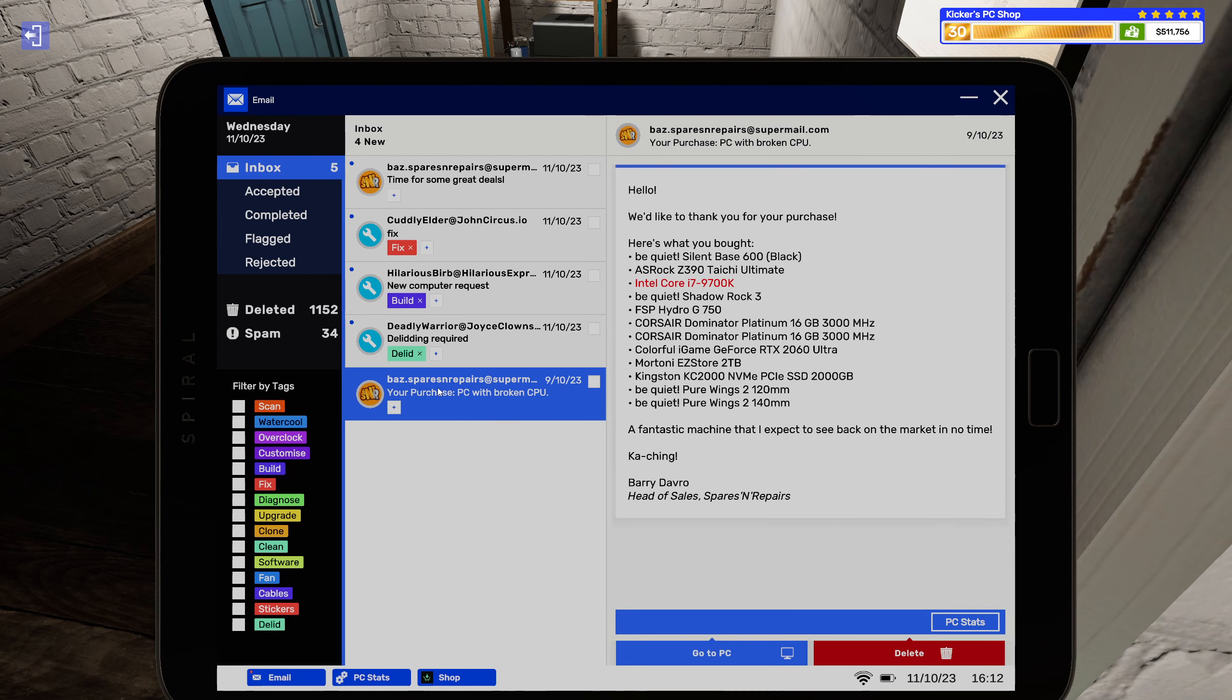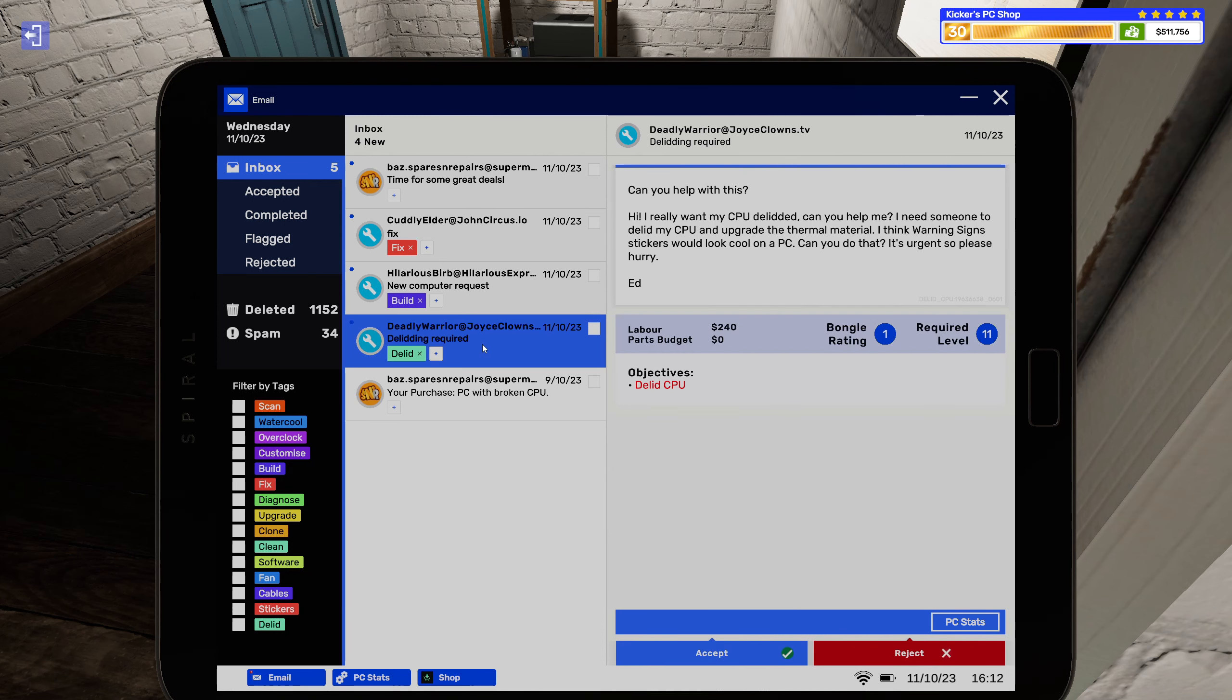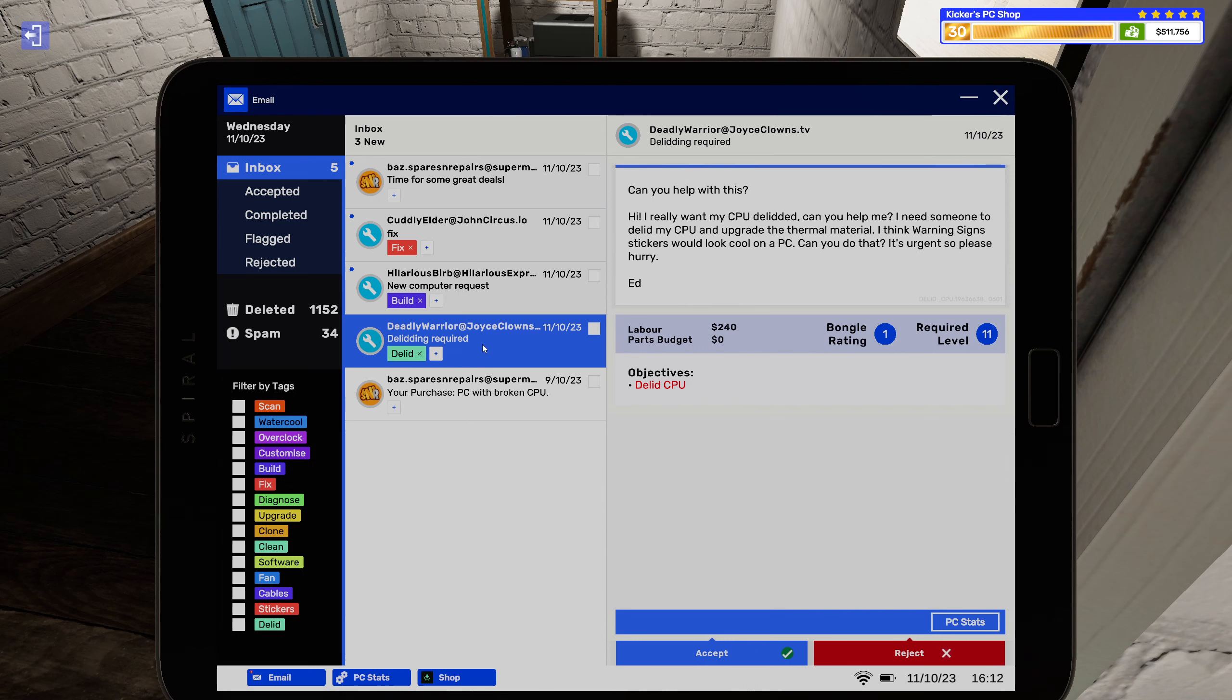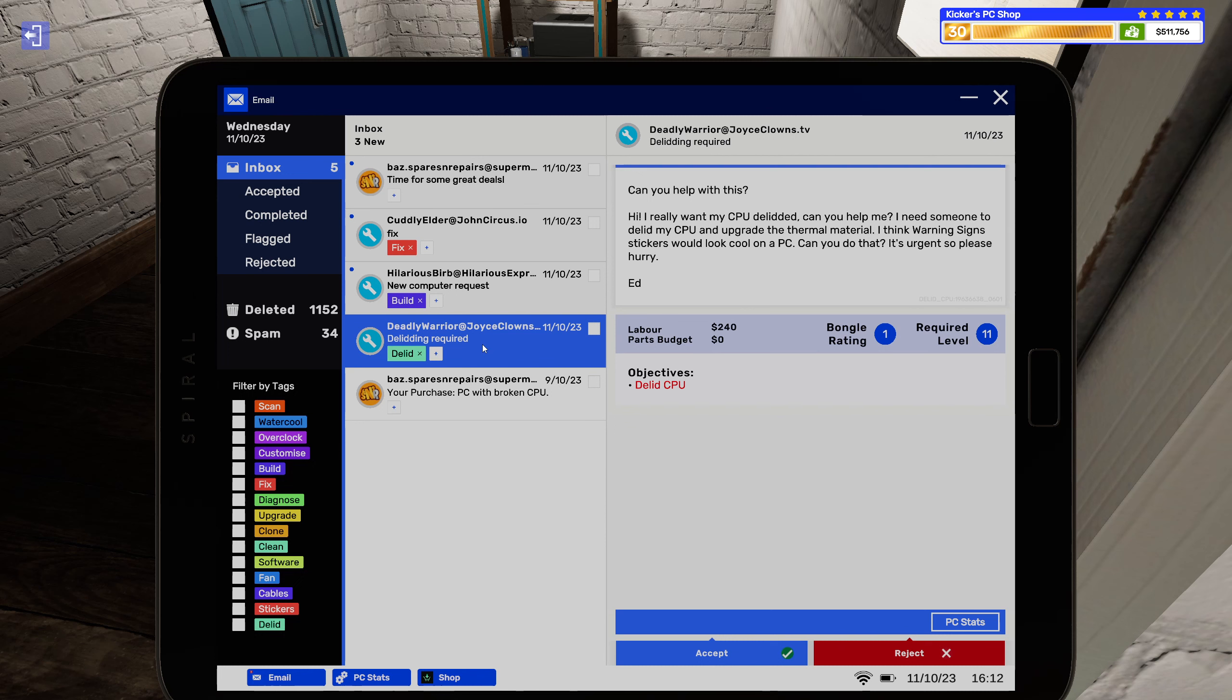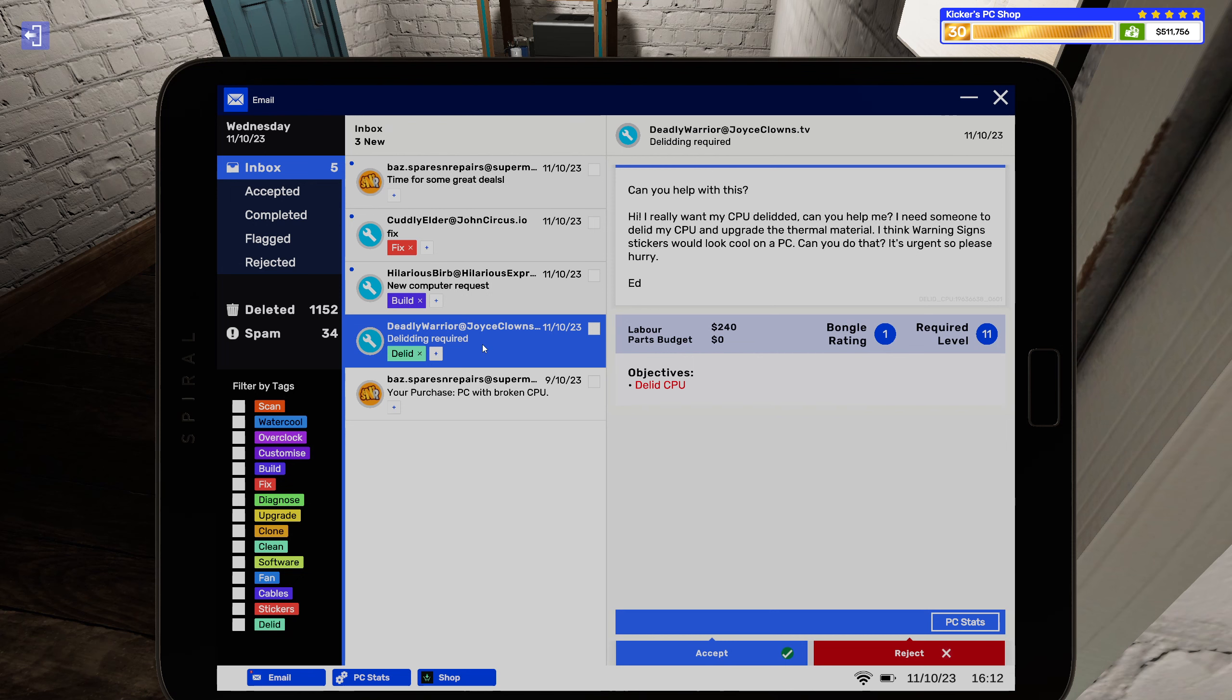This one really doesn't want to get sold does it. All right a daily job, I love these. Can you help with this? Hi I really want my CPU delidded, can you help me? I need someone to delid my CPU and upgrade the thermal material. I think warning sign stickers will look cool on a PC, can you do that? It's urgent, please hurry.